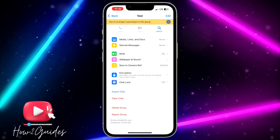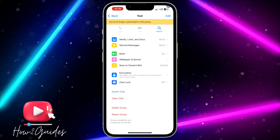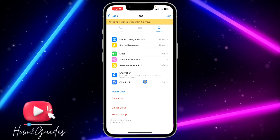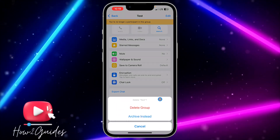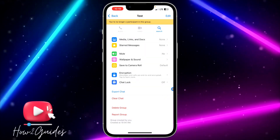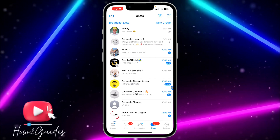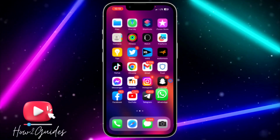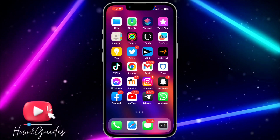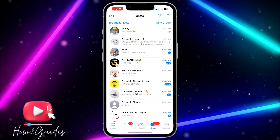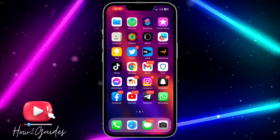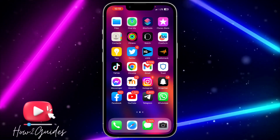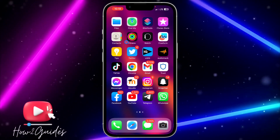If you did not remove all the members before you exit the group, it's going to turn another person to admin and it won't fully delete the group. So remove all the members first, then exit the group, and then you can delete it.